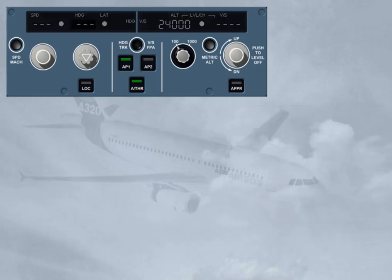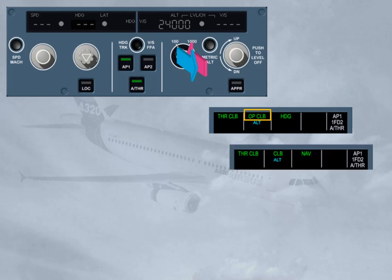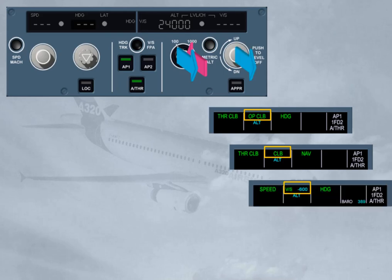In order to follow a vertical profile, the pilot can pull the ALT selector knob to engage open climb or open descent selected modes, or push the ALT selector knob to engage climb or descent managed modes. If the lateral navigation mode is already engaged, the pilot can select a target vertical speed or flight path angle by pulling the vertical speed knob.